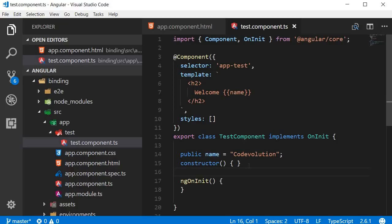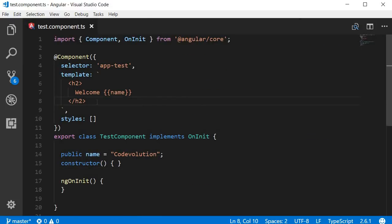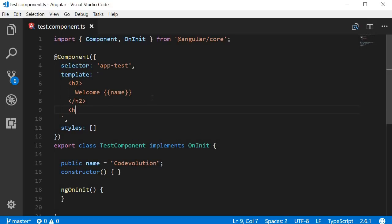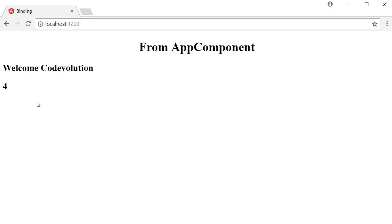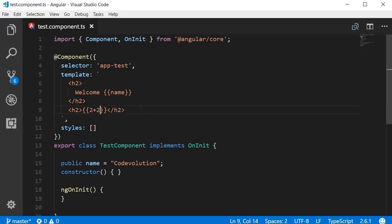Now let's look at more examples to fully understand what interpolation can and cannot do. The first example is about expressions. Adding a new h2 tag with `{{ 2 + 2 }}` inside double curly braces causes Angular to evaluate the expression and display the result — you can see '4' in the browser. Similarly, you can perform string concatenation.